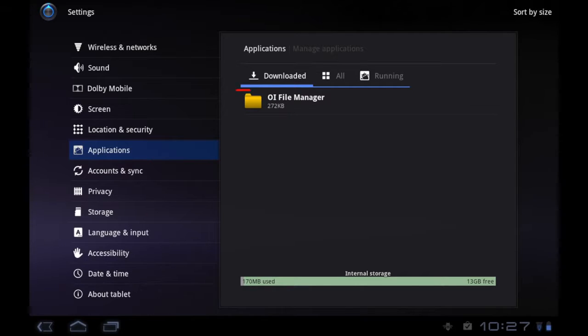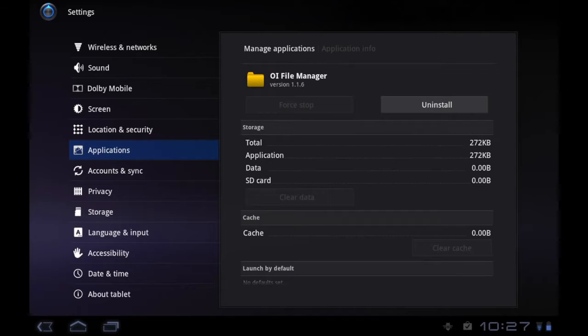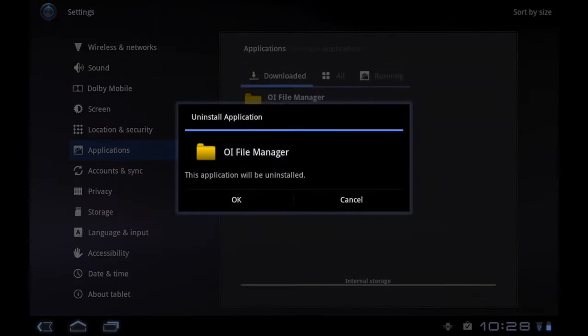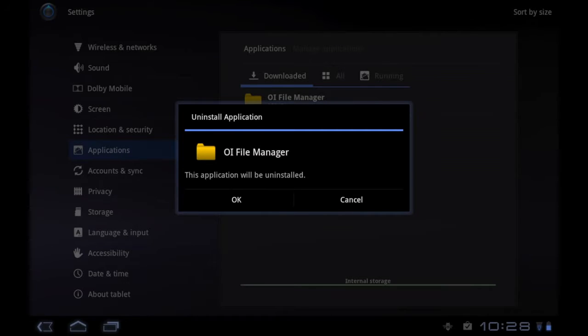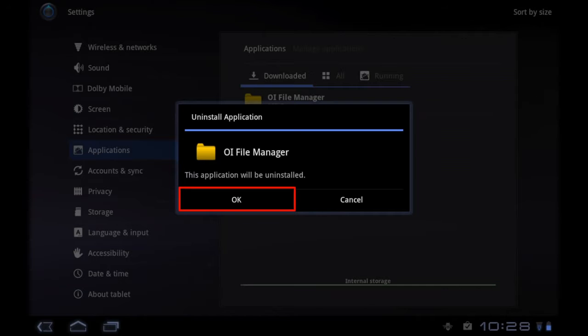Tap on the app you want to uninstall, and then tap on the Uninstall button here. It's going to ask you to confirm that you actually want to remove the application. Tapping OK will proceed with uninstalling.